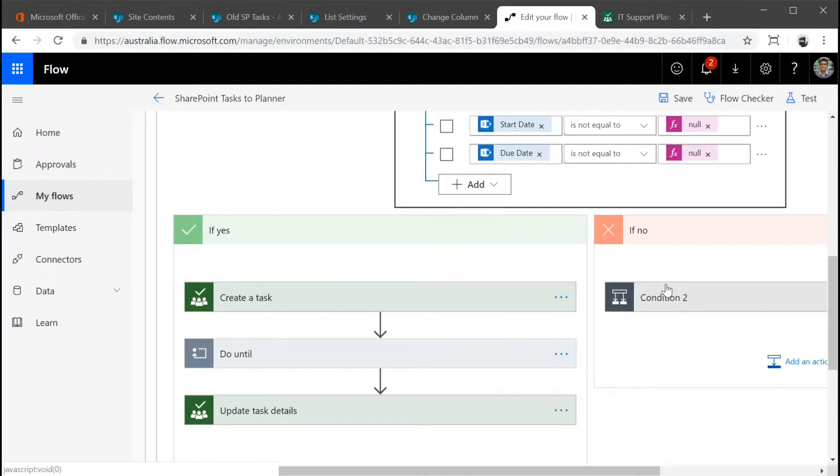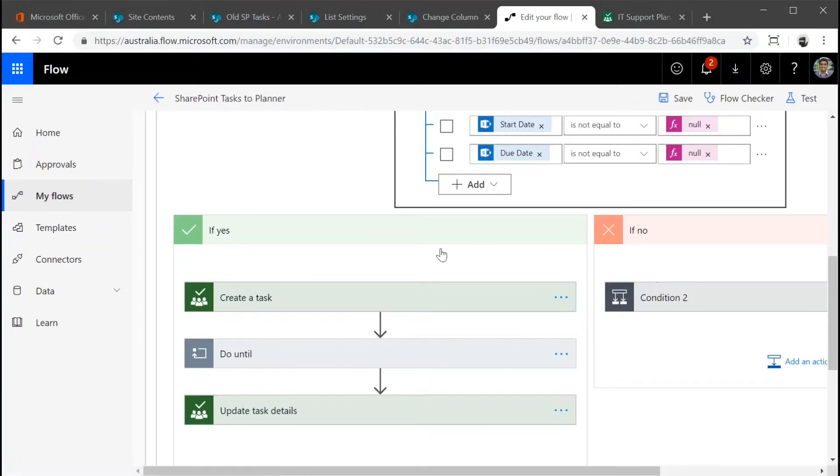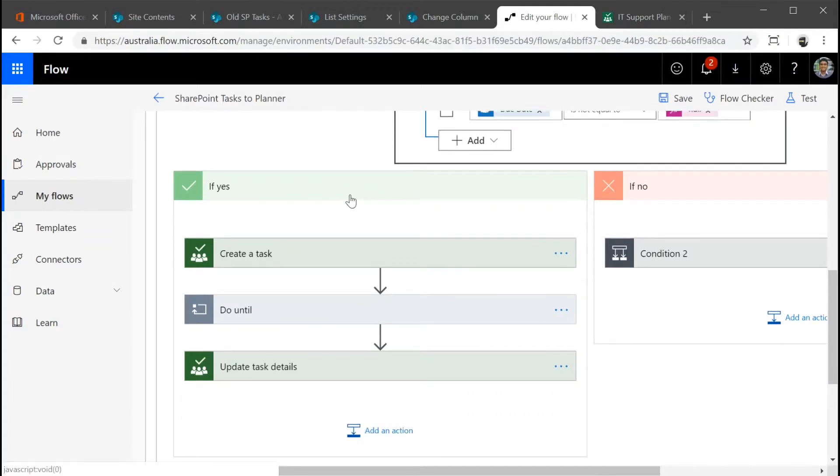I'll package this flow into a template and leave the link to the template in my blog post. Check it out on modernwork.cloud. All you have to do is download the template and export it into your flow and then change a few settings around your SharePoint sites and so on.